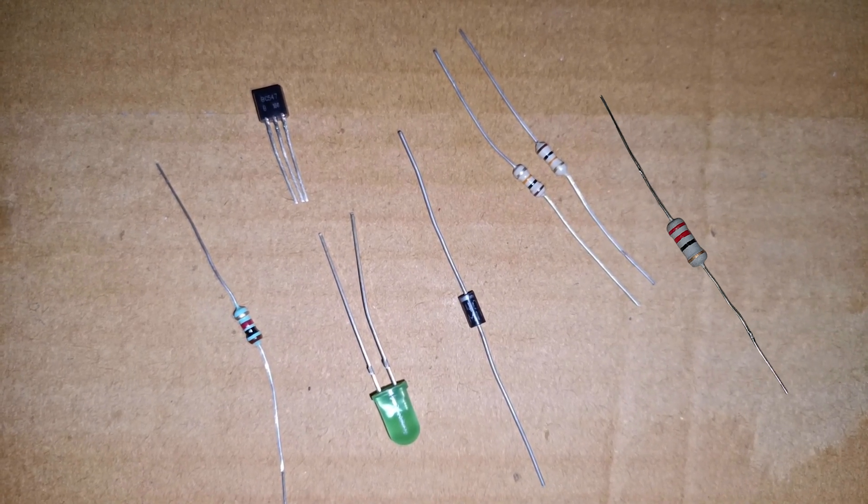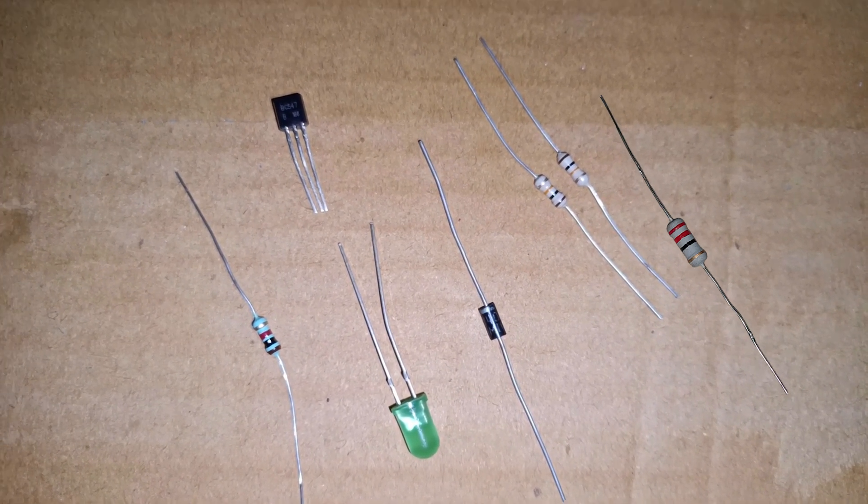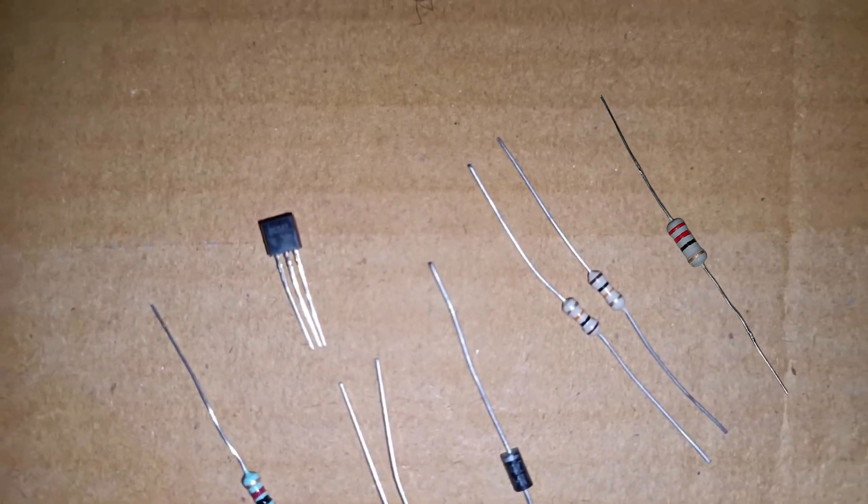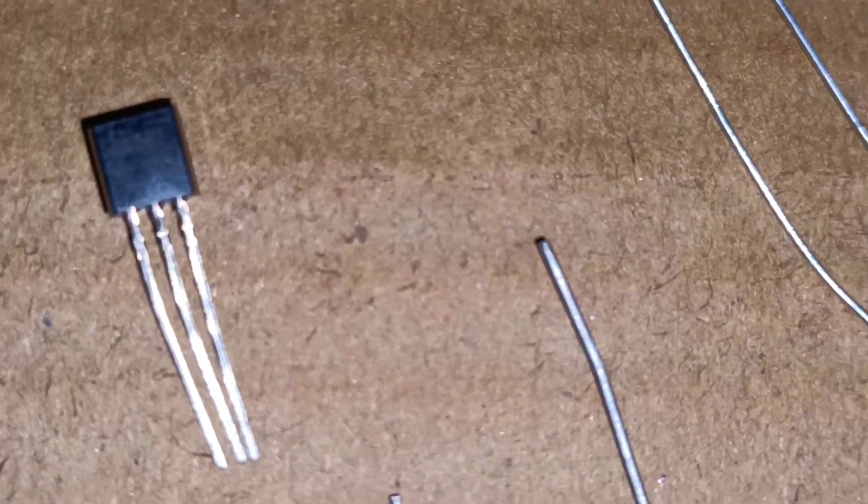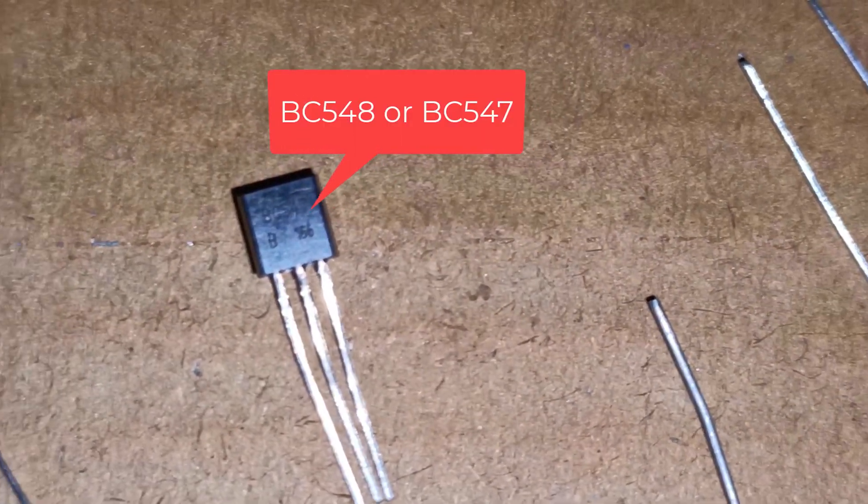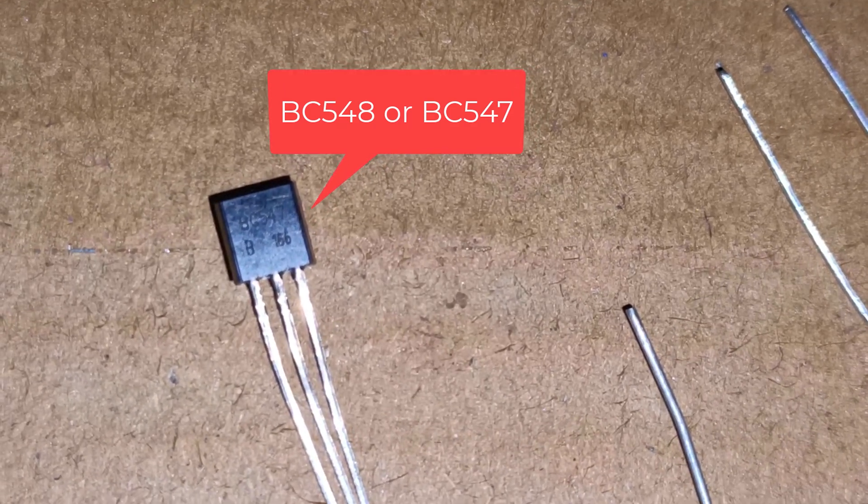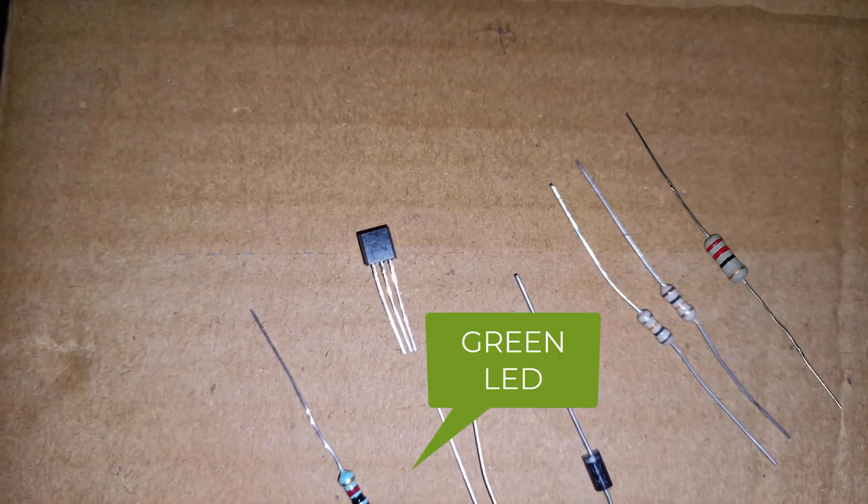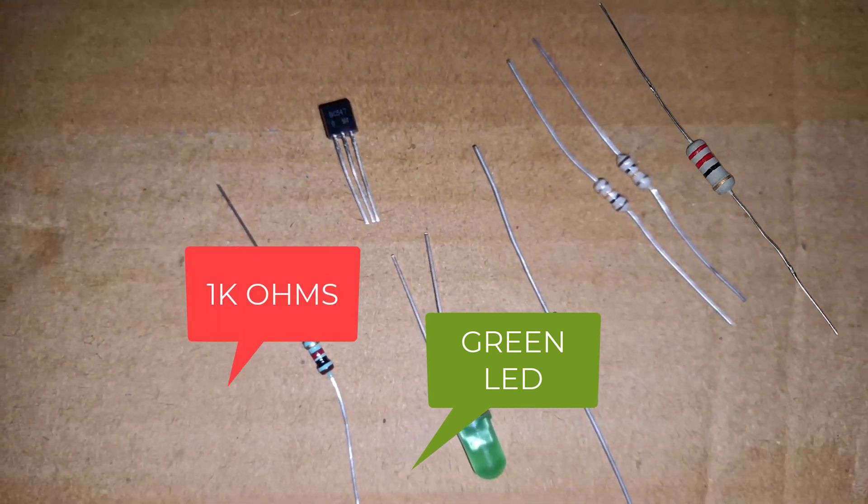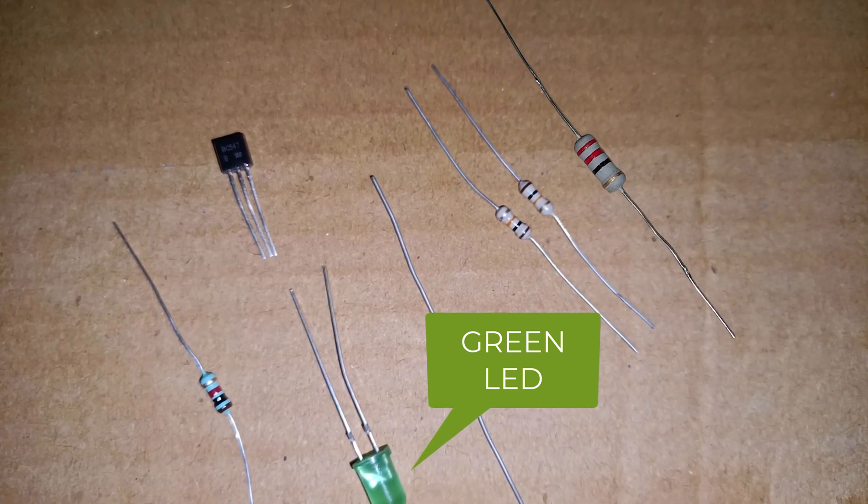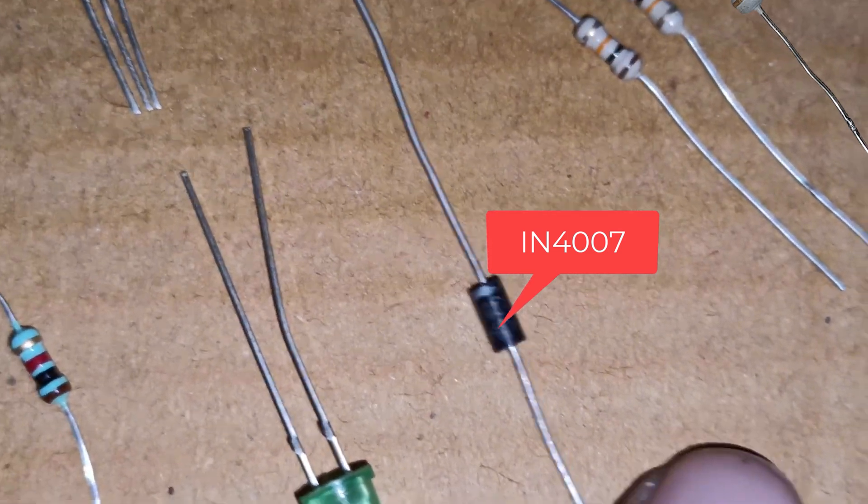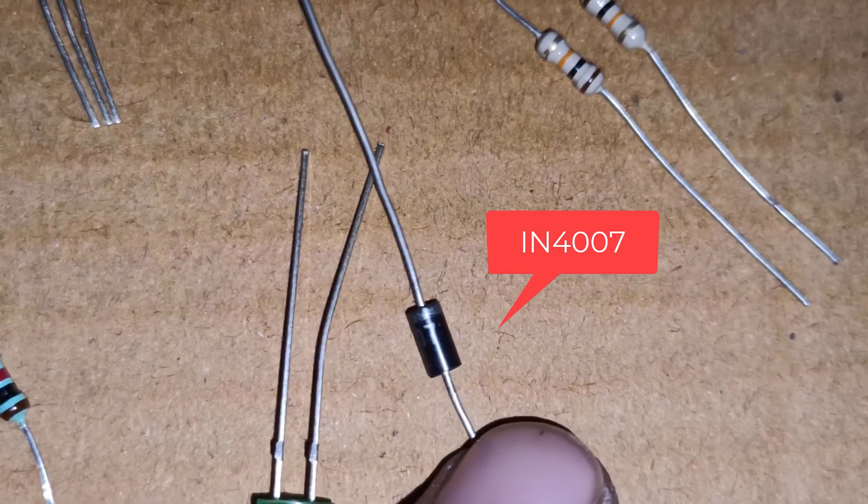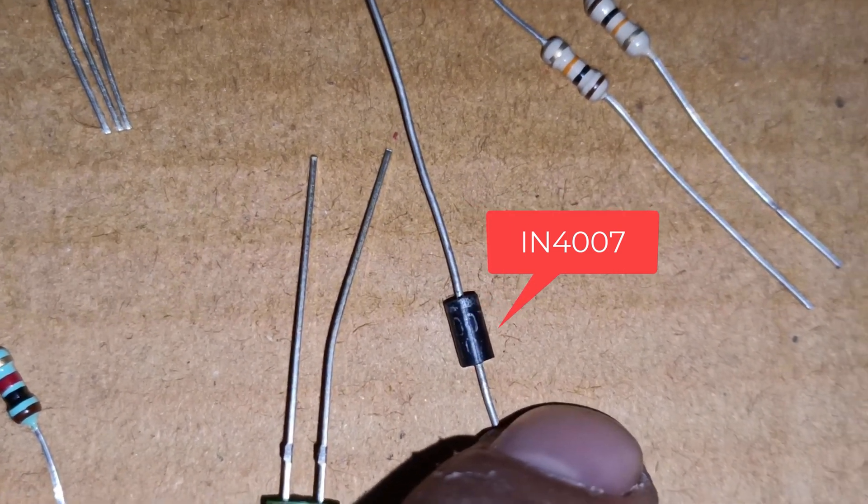Hello friends, welcome to our tricks. Today we are going to build a nickel cadmium or nickel metal hydride battery charger. For building that we need a few components you can see on the screen: one BC548 transistor, one green LED, 1k resistor, 10k resistor, 4007 diode, and 120 ohm resistor.